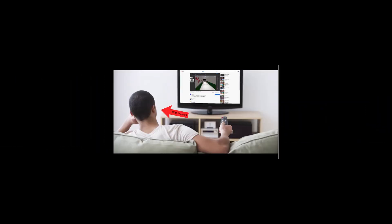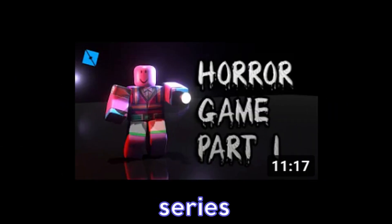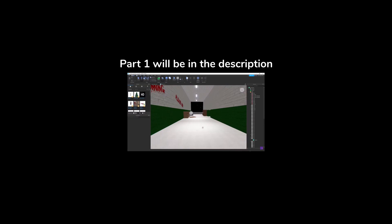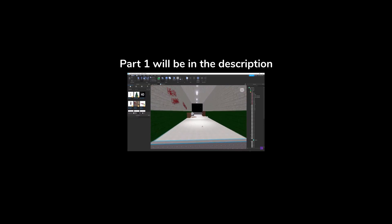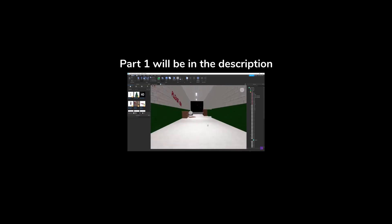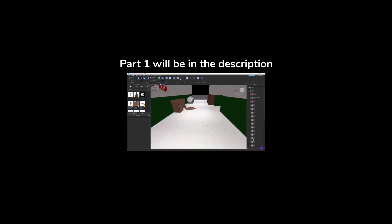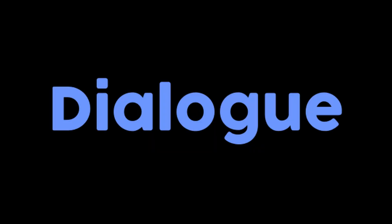Yo what is good everyone, welcome back to another video where today we're gonna be continuing the horror game series. Last time we created some cool effects and interactable doors. Today we're gonna be making some dialogue. Just sit down, get your coffee and enjoy this video.